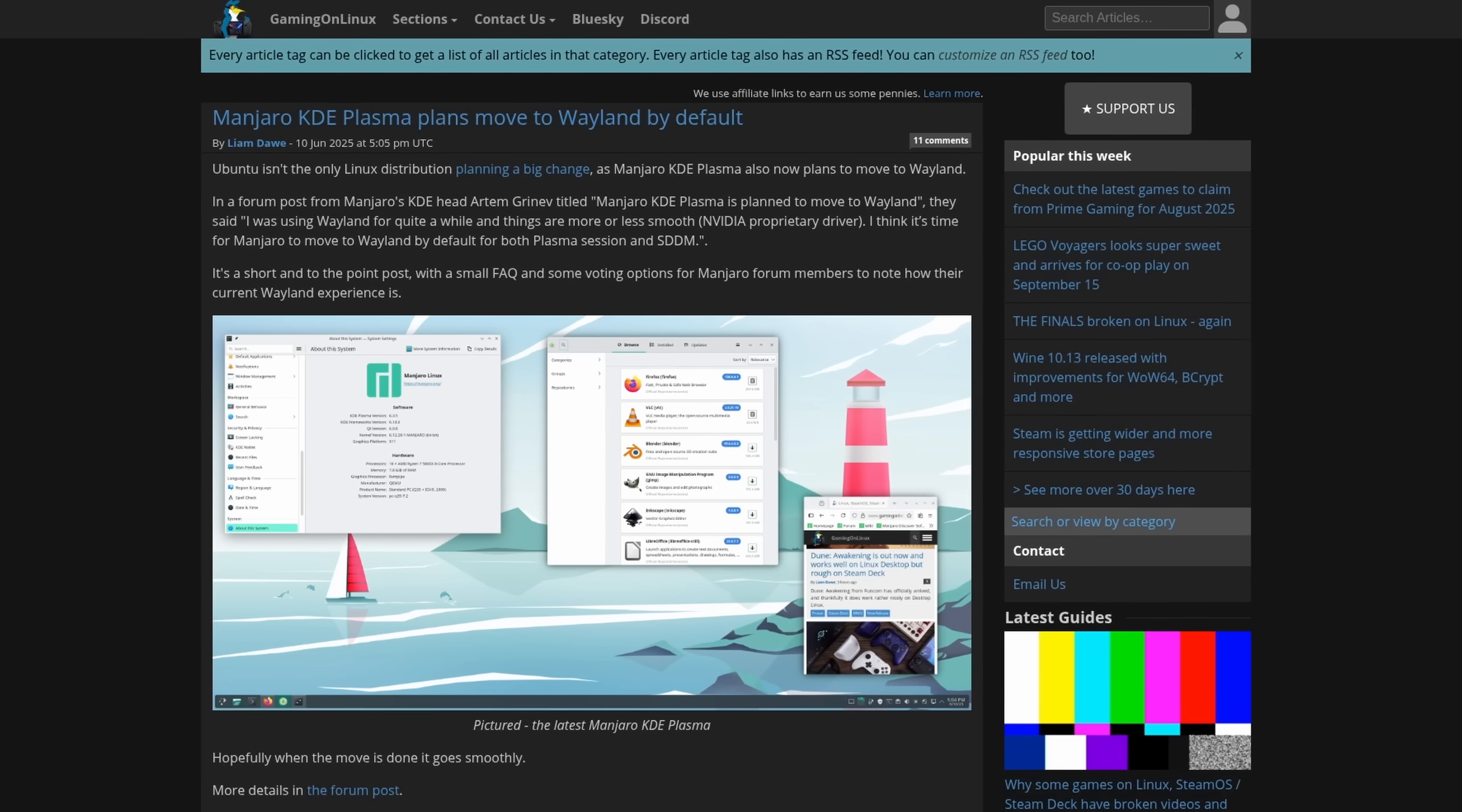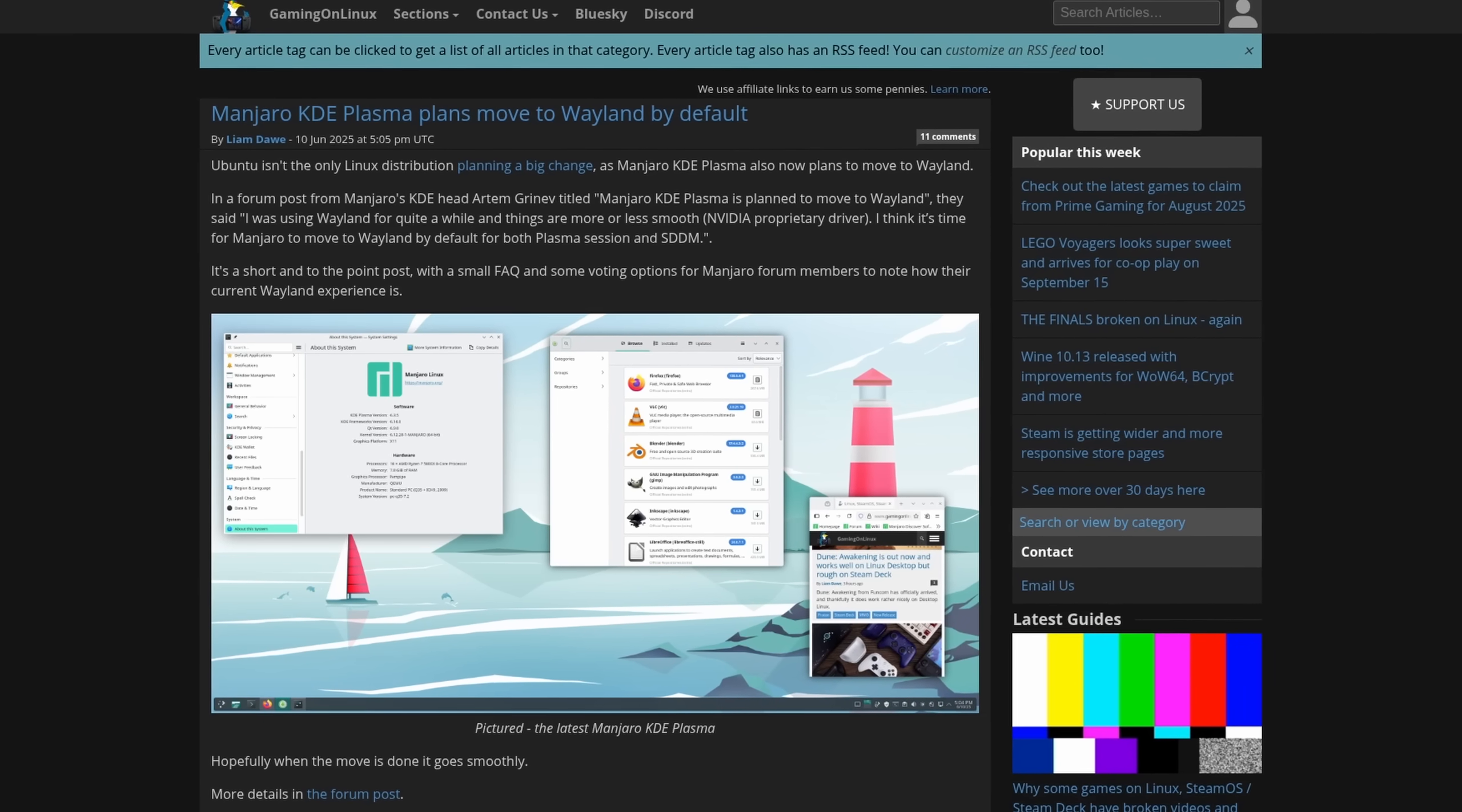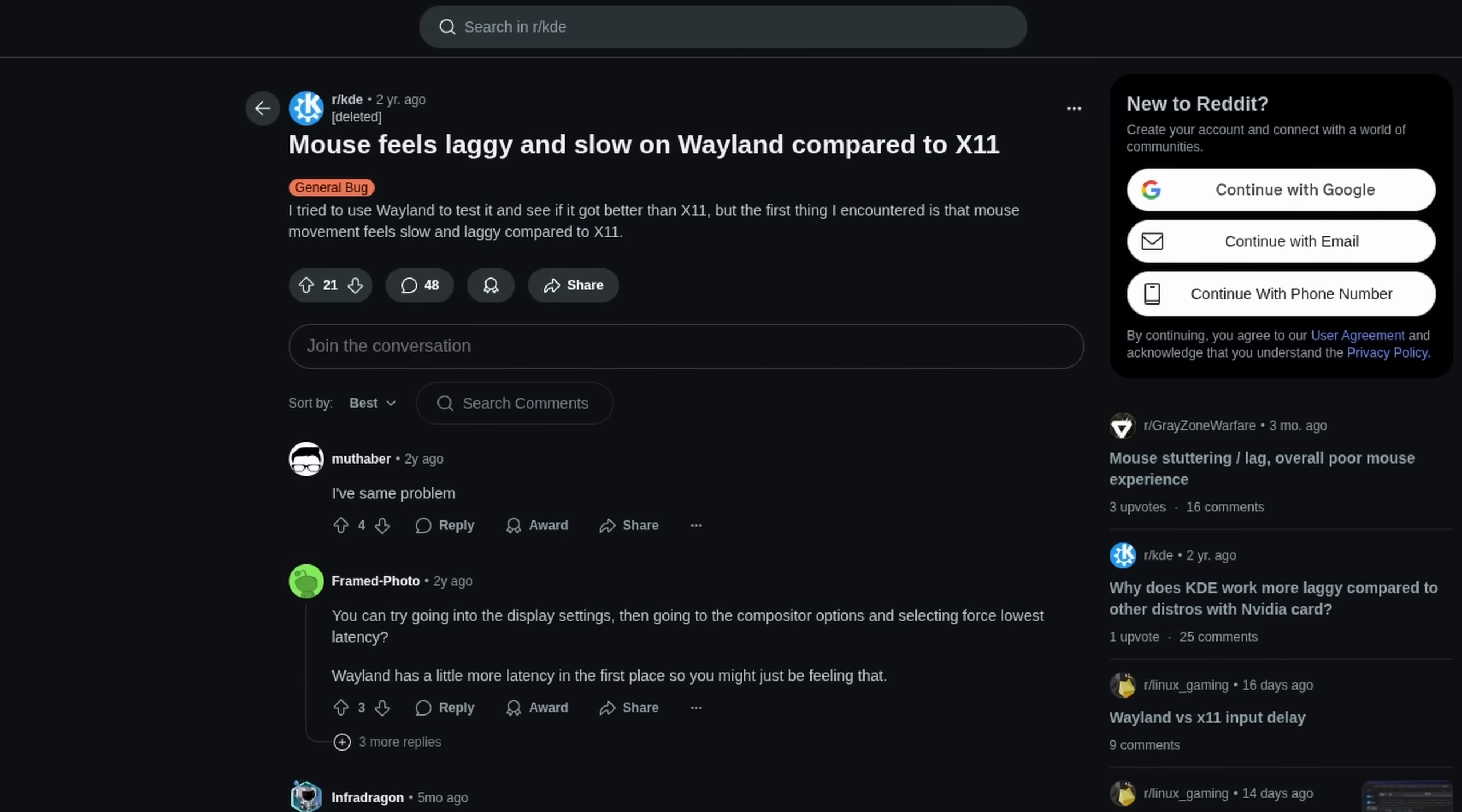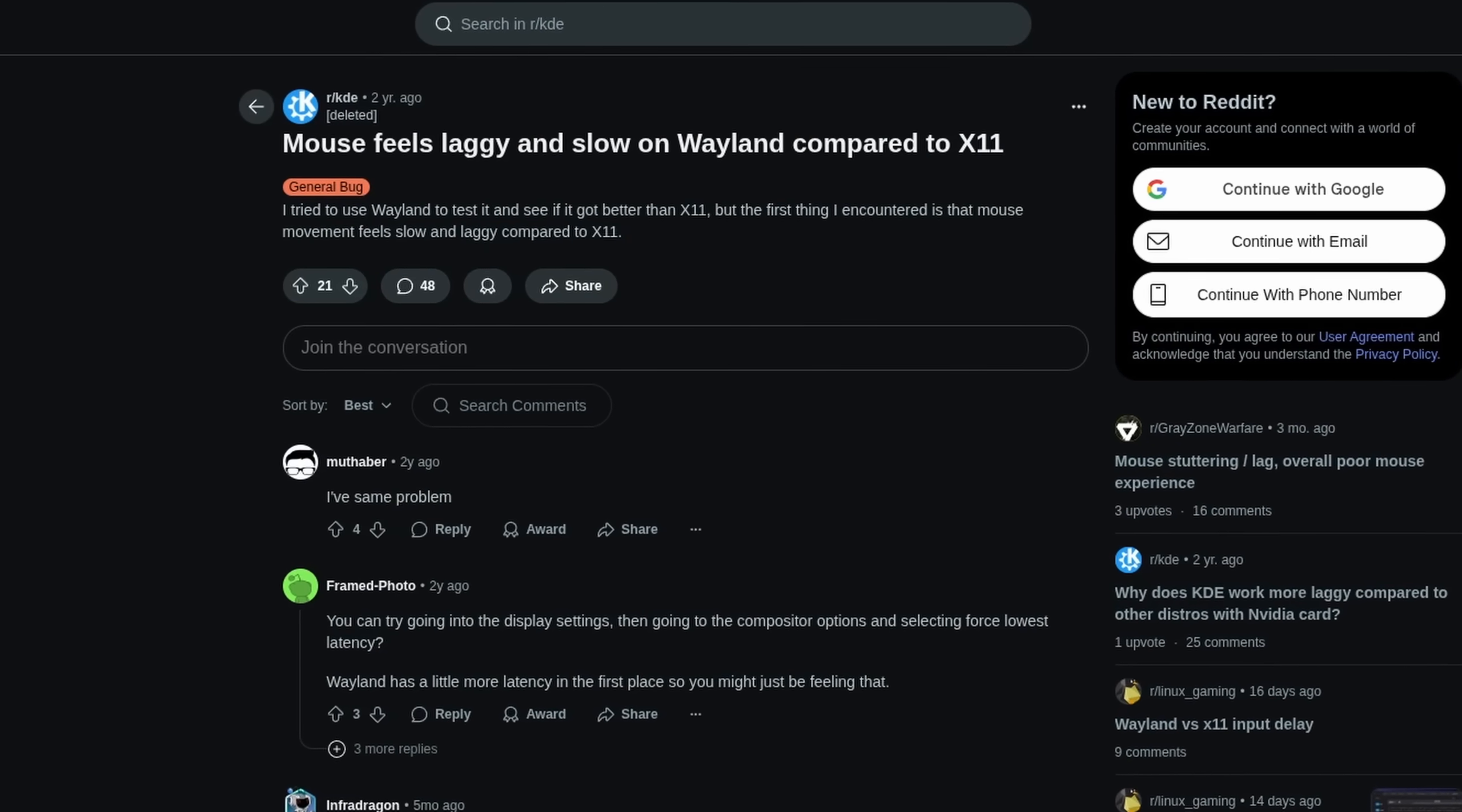And that's where I'll leave it. So, what do you think of Wayland? Do you think that GNOME and KDE Plasma are pushing it too hard? What are some of the issues that you experienced with it personally? Please let us know in the comment section down below.